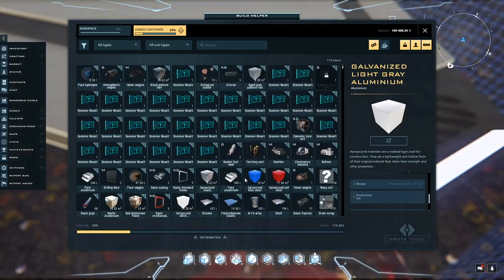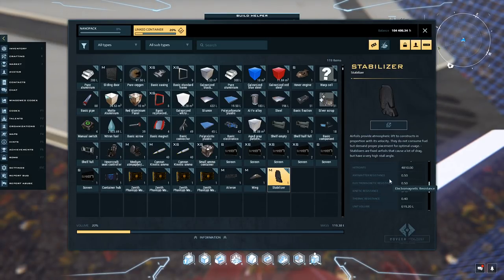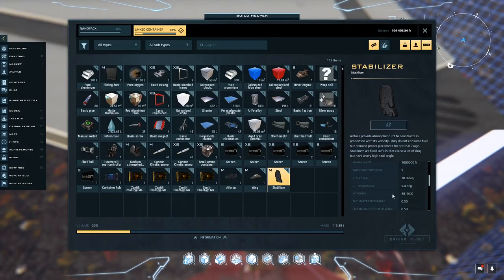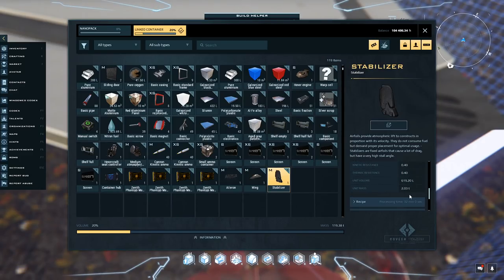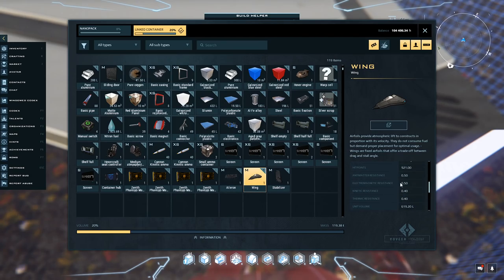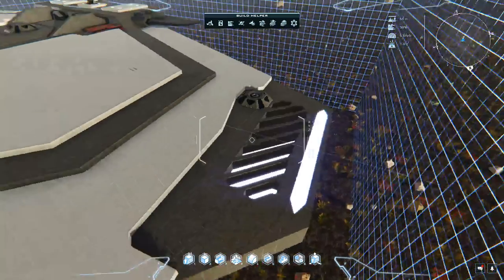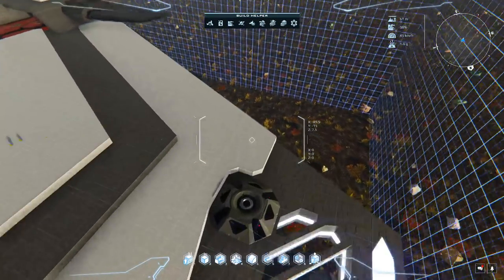You can also open your inventory and check out the different stats on elements - for example, hit points, maximum lift, stall angle, and other items pertinent to your design.